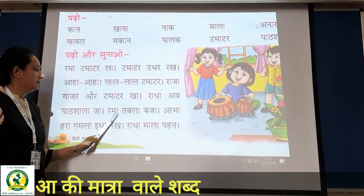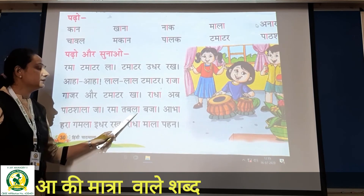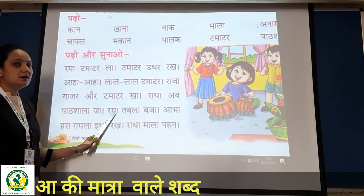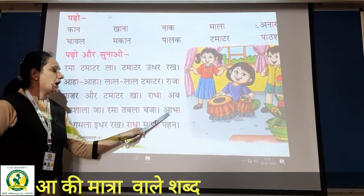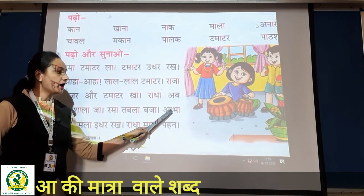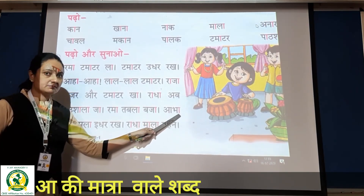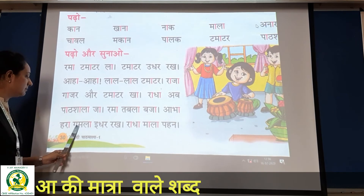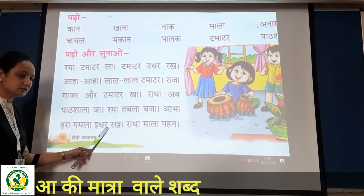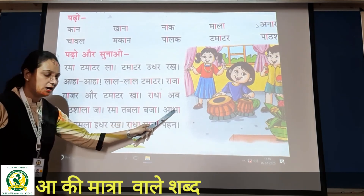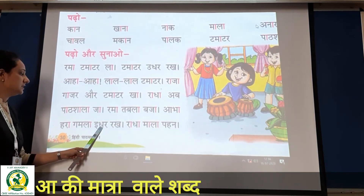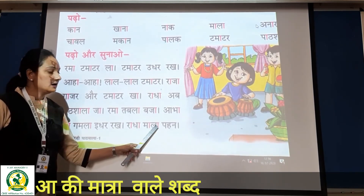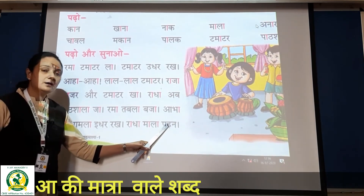Then: ra + maa = Rama. Tabla — matlab tabla. Ba + ja = baja. Aabha, Rama, tabla, baja. Aabha — isko kya bolenge hum? Aabha. Bha ke aage aa ki matra — matlab 'baa'. Aabha, hara gamla idhar rakh. Radha mala paan.